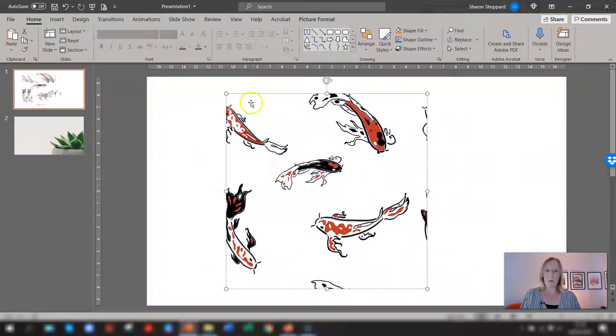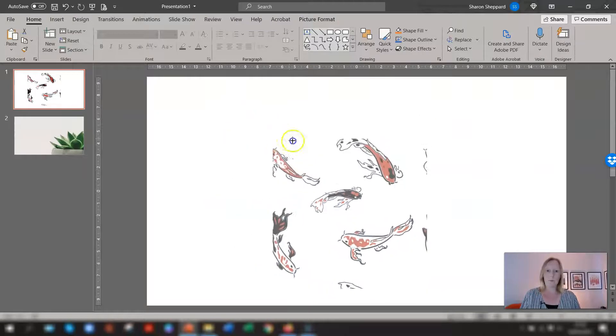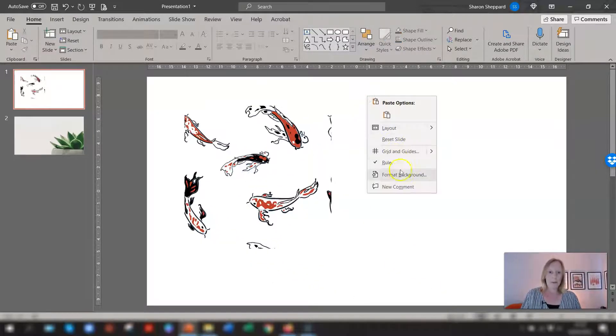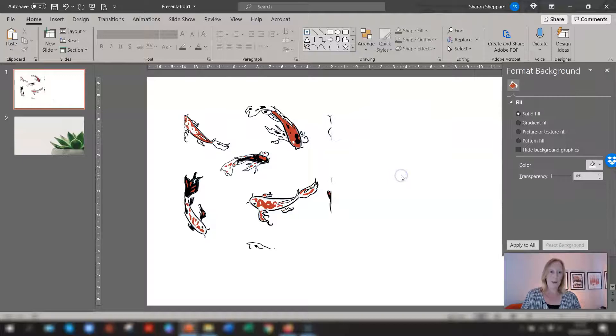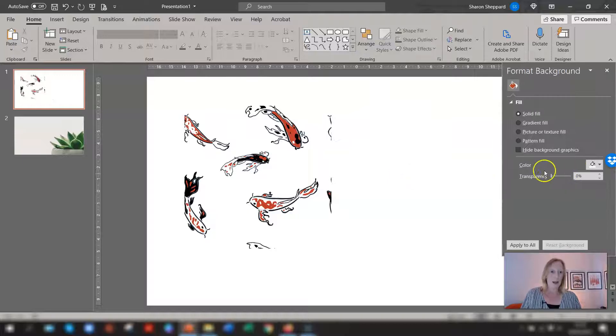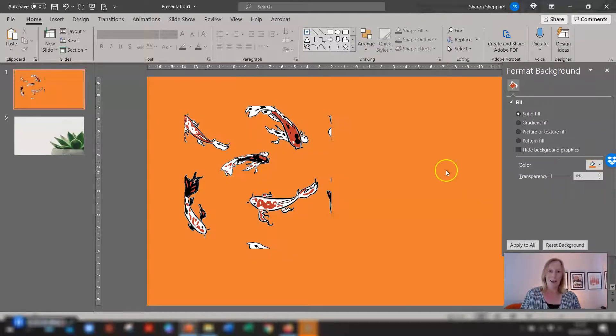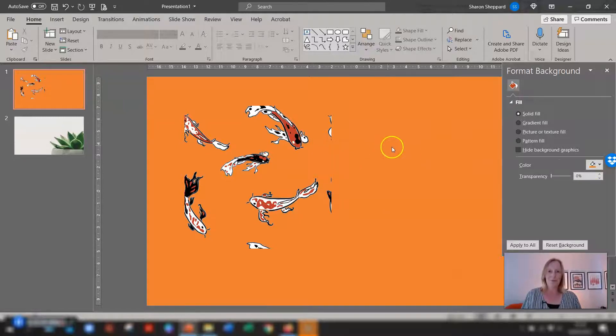So if you just click on there gets rid of the background and this image now you can move you can resize you can put a different background on the back of it. So if we go to format background here go to a different color fill and it changes the whole thing. So that's one quick way of doing it.